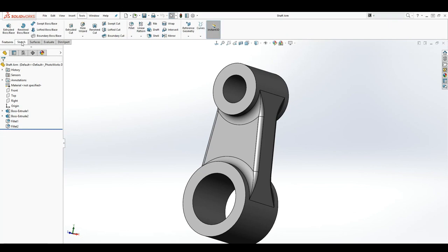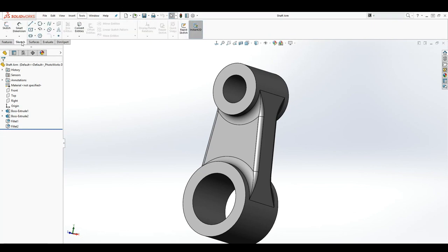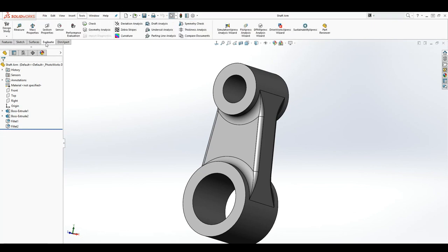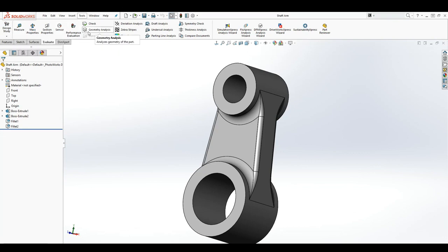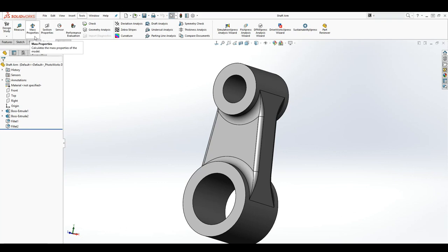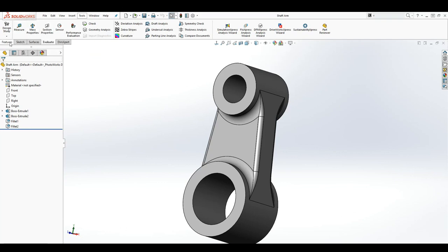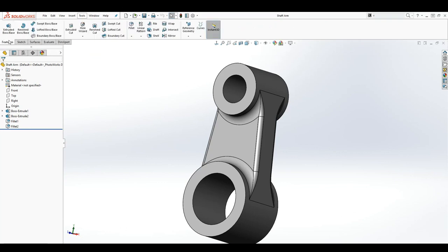When we get into assembly we might do the evaluate tab. On the evaluate tab, the only two features you'll use mostly are the measure and mass property. So this is your command manager tabs.